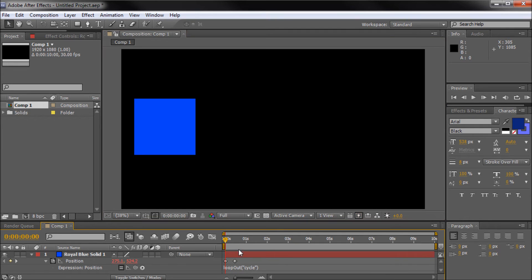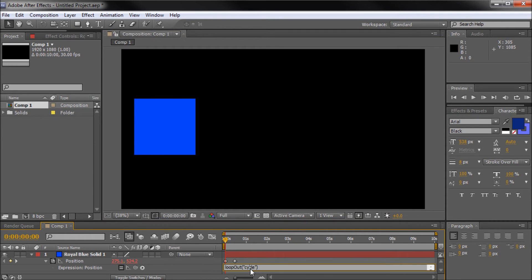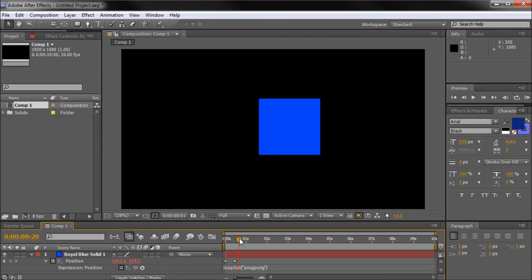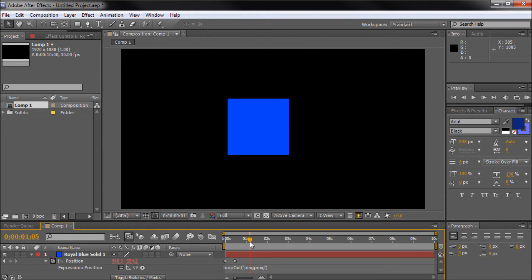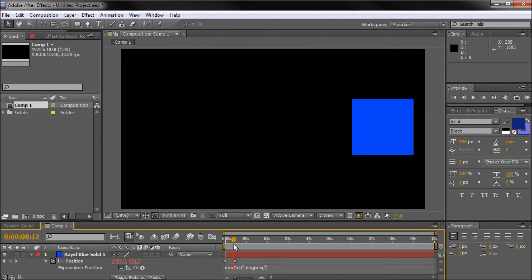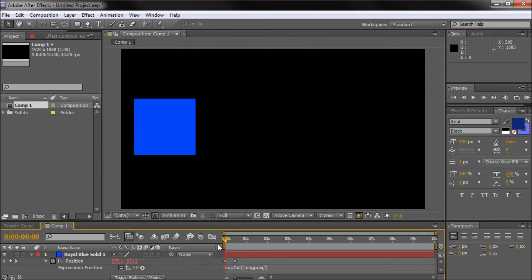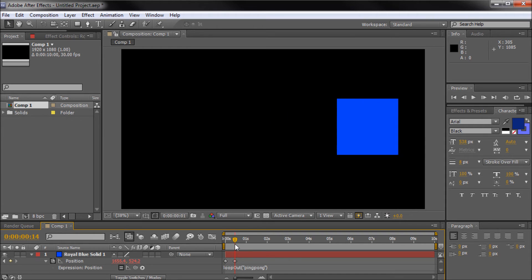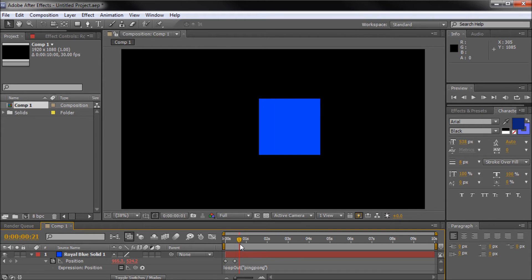But we can do one other property, which is pretty cool. We can replace the word cycle here with ping pong. Okay, now what ping pong does is basically, if you think about a game of ping pong, it's going to play your animation through, and then it's going to play it in reverse.